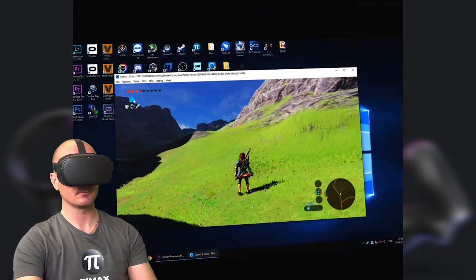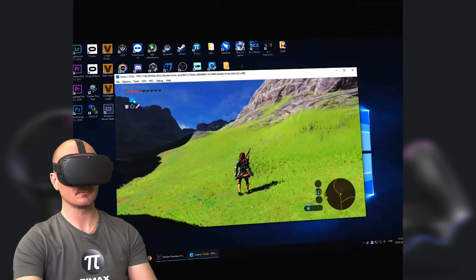What do you think about this guys? Is Moonlight Player better than the paid application Virtual Desktop? Let me know guys. Thanks a lot for watching everyone, and don't forget to subscribe and leave a like on this video. Lastly, a big thanks to my Patreon supporters and a special thanks to my official sponsors on Patreon: Commander Dark Light, Art Armin, and VR Ambassador.